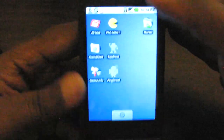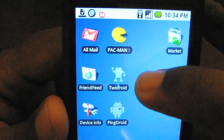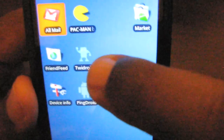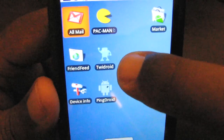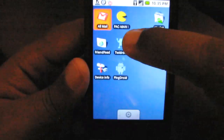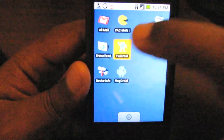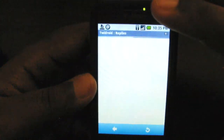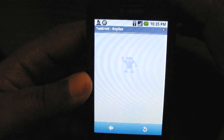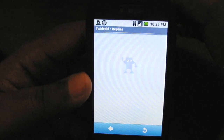So we're going to talk about Twidroid. Here's the icon — it looks like a little Android guy holding his arm up with a Twidroid logo on it. I'm going to tap on it and launch it, and you'll see here that Twidroid looks like your typical Twitter application.